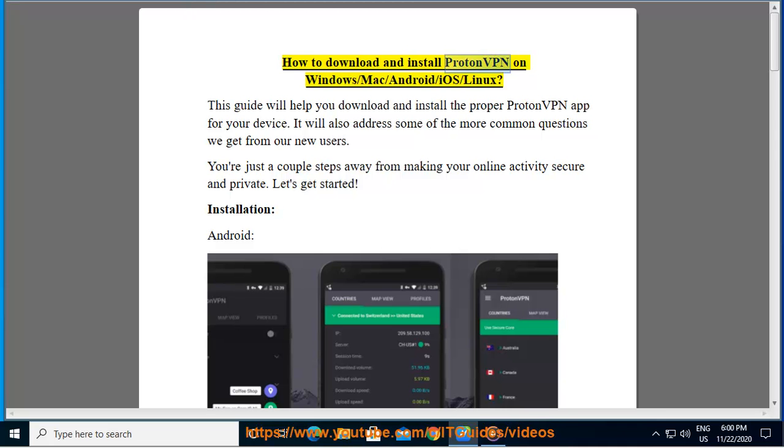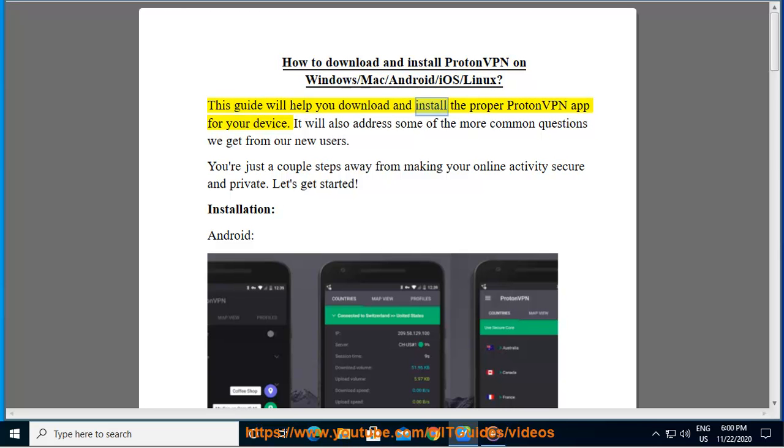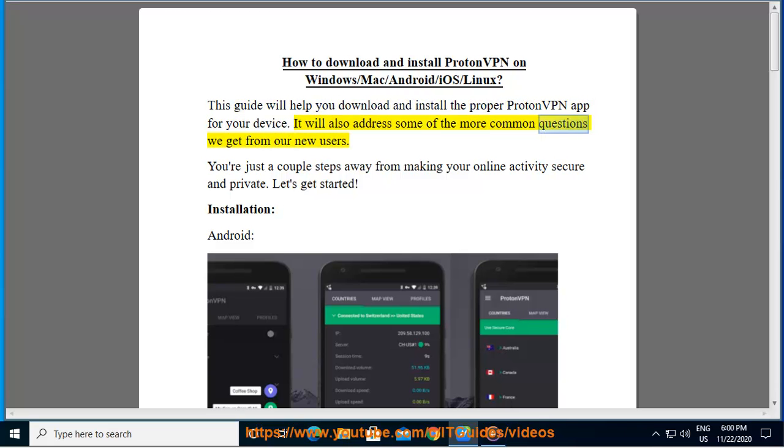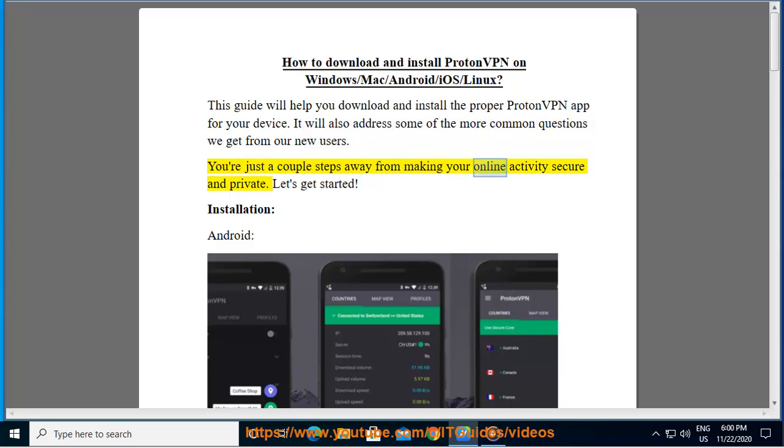How to download and install ProtonVPN on Windows, Mac, Android, iOS, and Linux. This guide will help you download and install the proper ProtonVPN app for your device. It will also address some of the more common questions we get from our new users. You're just a couple steps away from making your online activity secure and private.